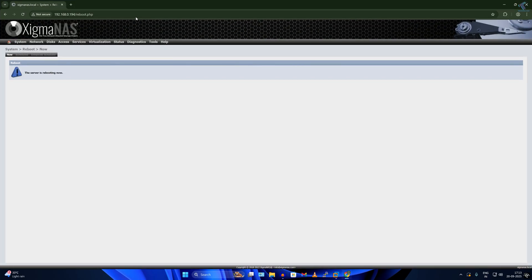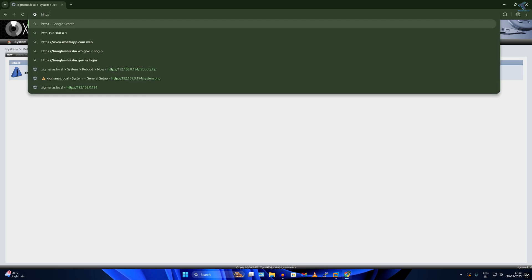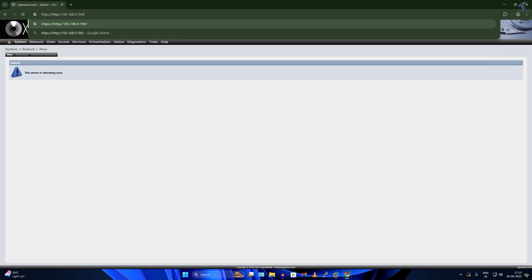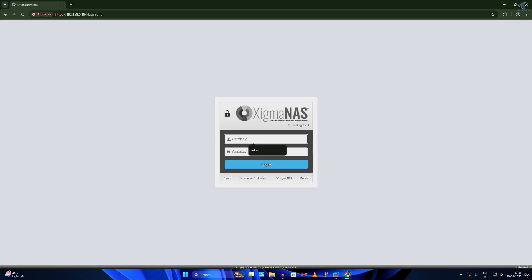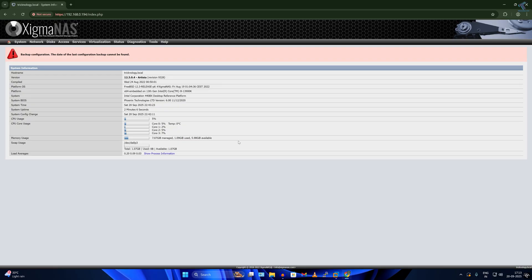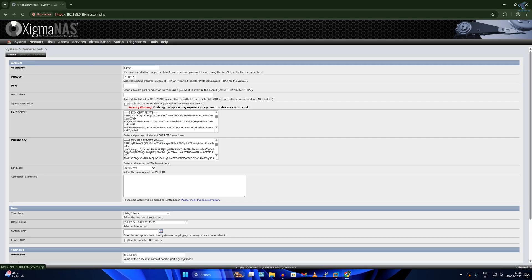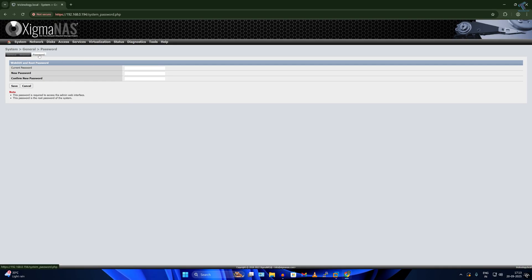Now I'll open my browser and this time type HTTPS followed by the IP address of my SigmaNAS and press Enter. Click Advanced then Proceed. Type the username admin and password sigmaNAS and log in. If you want to change the password, click on System then General — you'll get a password prompt where you can enter your current password and set a new one. For now I won't change the password.